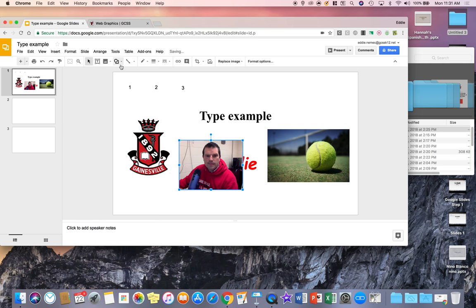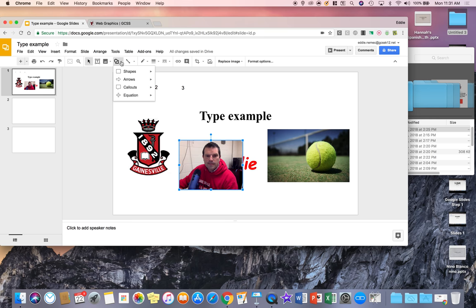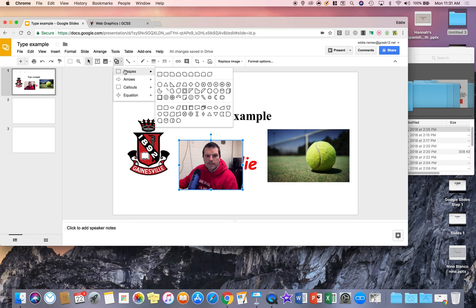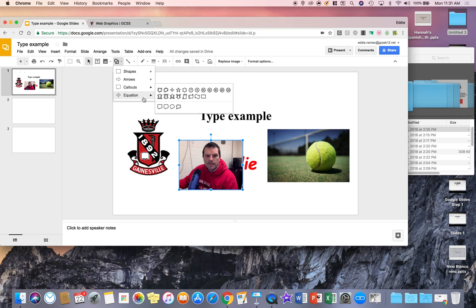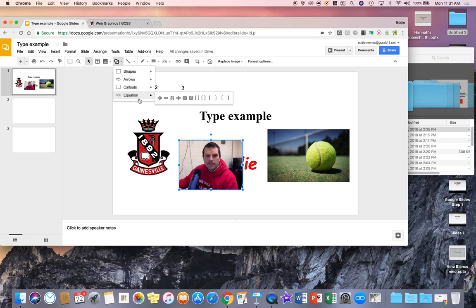The last thing I want to cover now is the object toolbar and the line toolbar. If you click on the shape, this will give you shapes that you can choose generic-wise, arrows, different types, call-outs, bubbles, and equations that you can put, simple ones, in your slide.